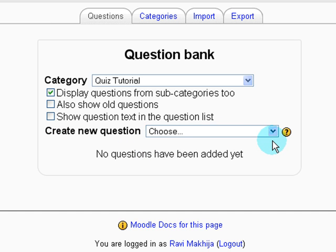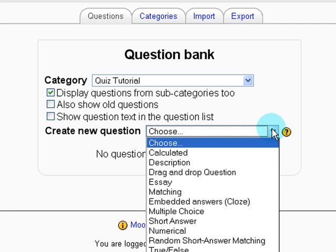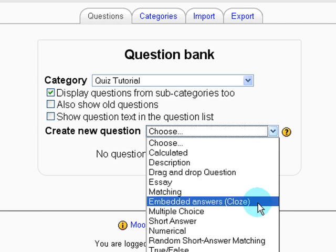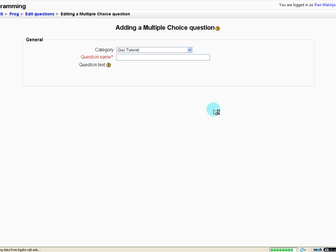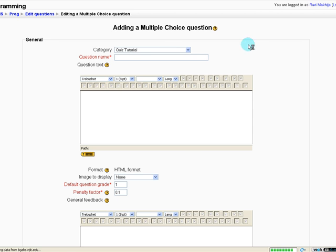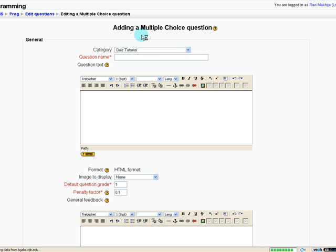So for this purpose, we're just going to create two multiple choice questions. So we select the drop down menu, select multiple choice, and this brings us to the adding a multiple choice question website.